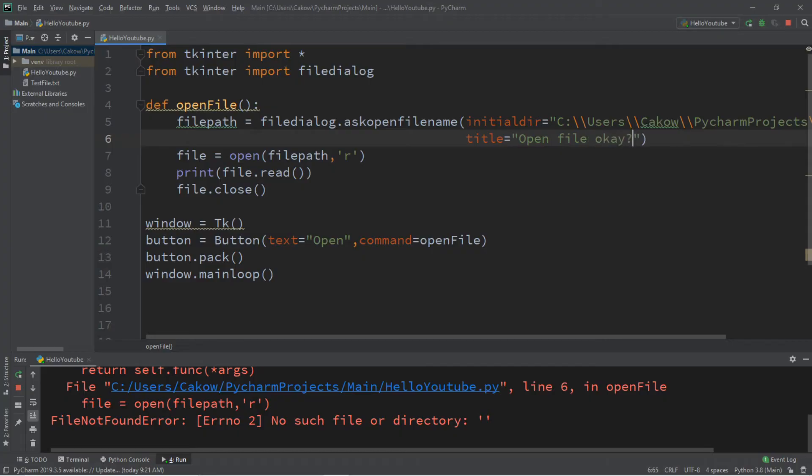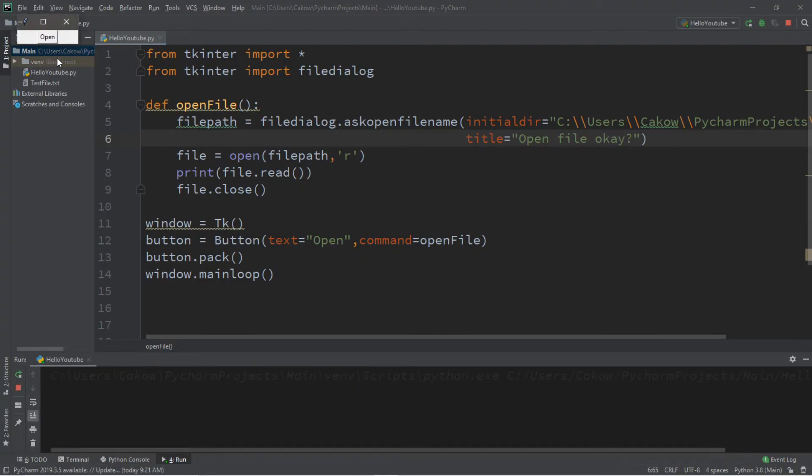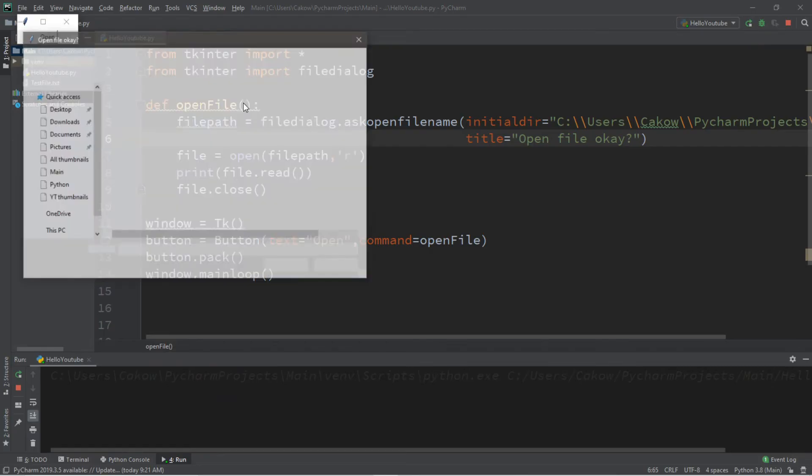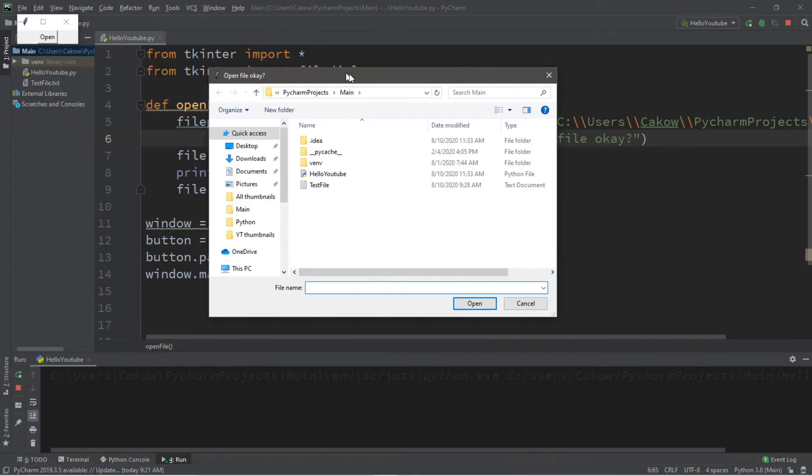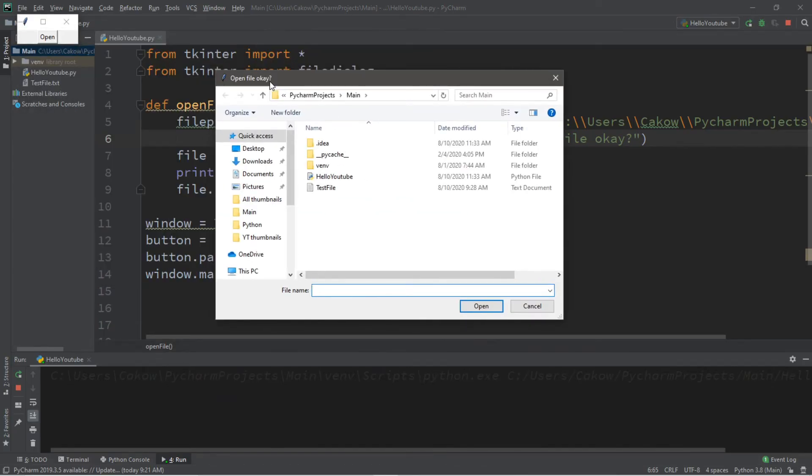Okay. So if we were to run this again, instead of just saying open, it says open file. Okay.